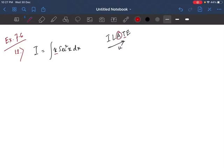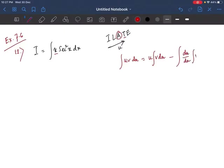The integration by parts formula is: U·∫V dx − ∫(dU/dx · ∫V dx) dx. This is the formula we will apply.